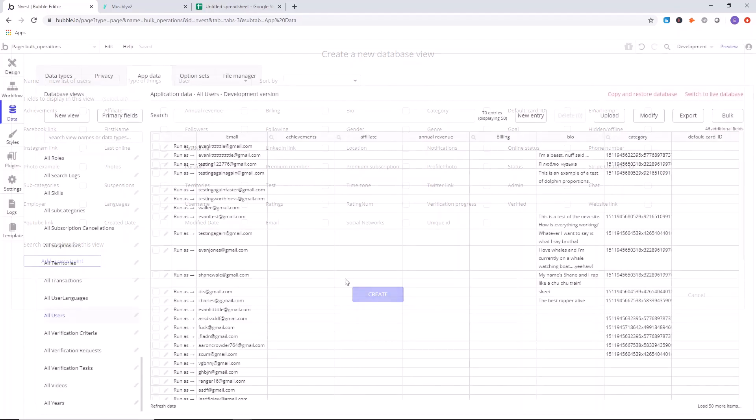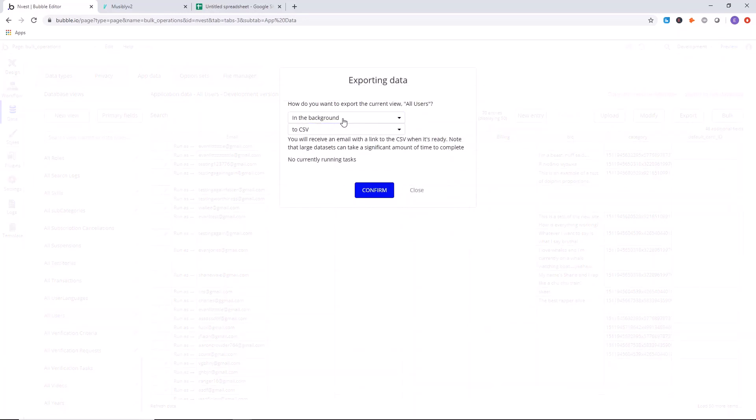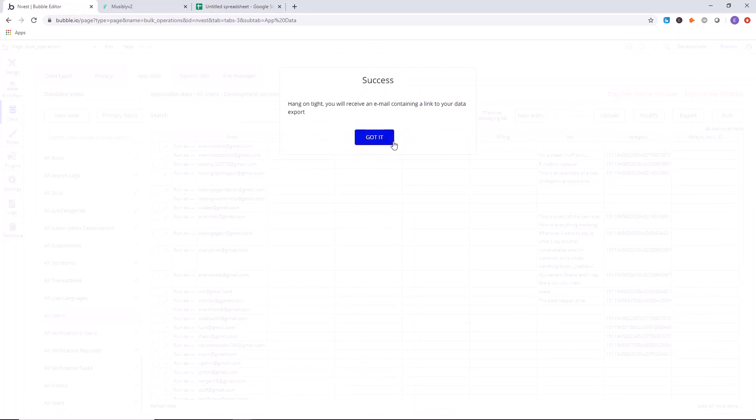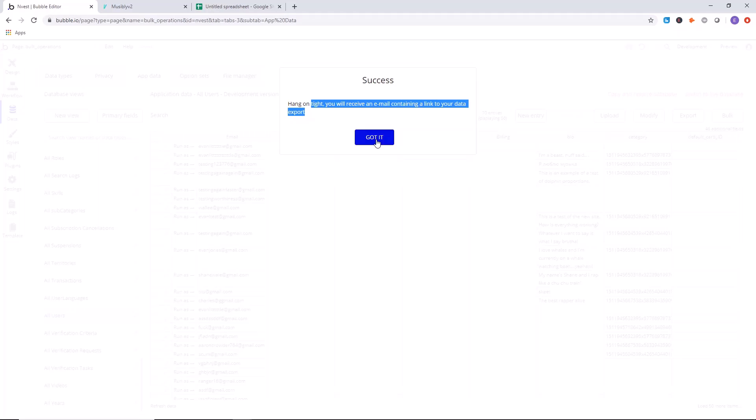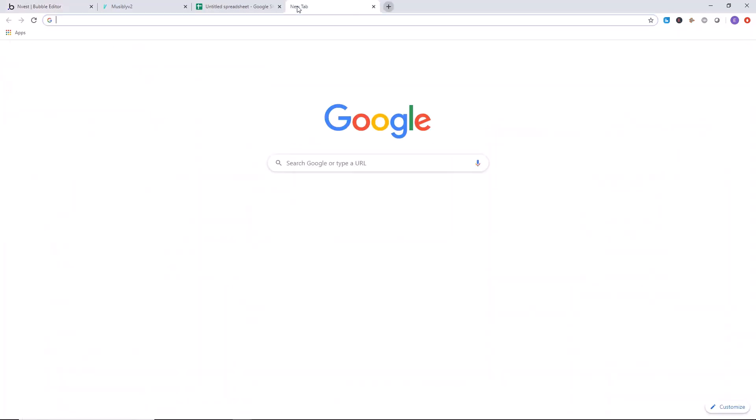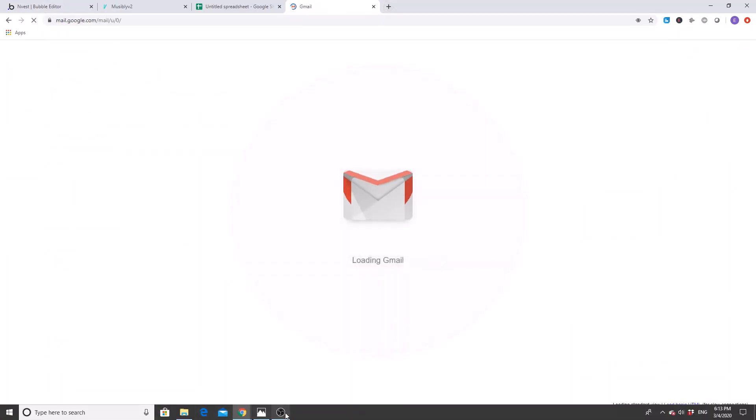So once you've found the list that you do want to export, you're going to click on this export button, and you will say we want to run this in the background to CSV file. So click on confirm and hang on tight. And we will wait one moment, look out for the email that's associated with your Bubble account, and it will receive the link with the file.